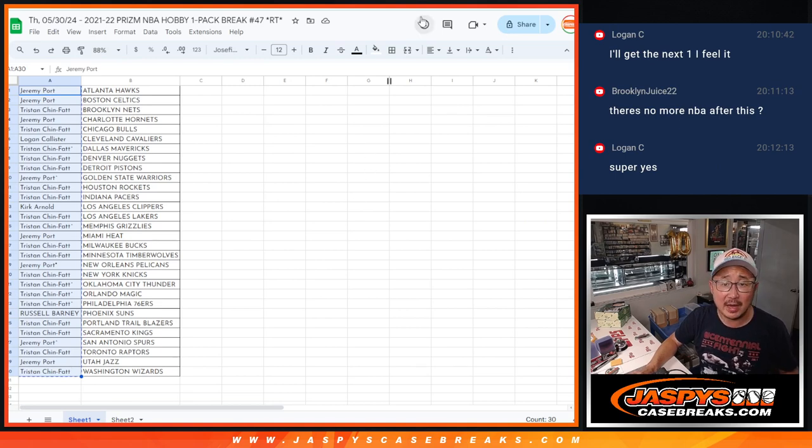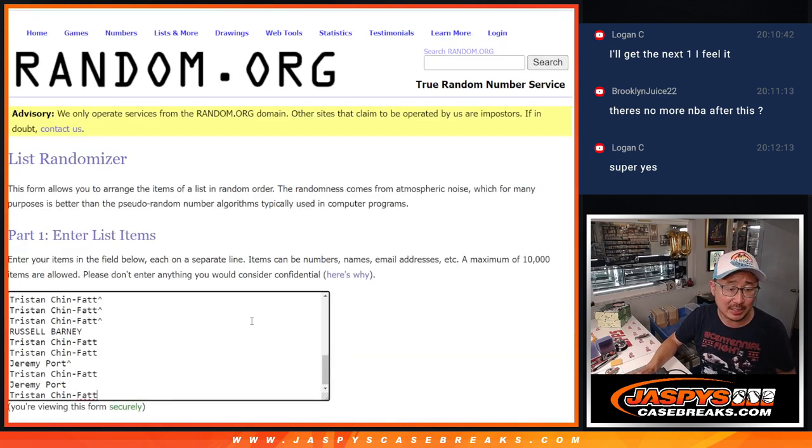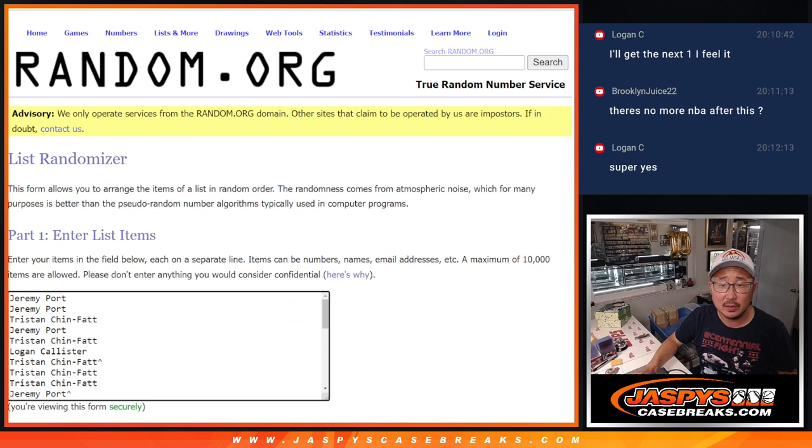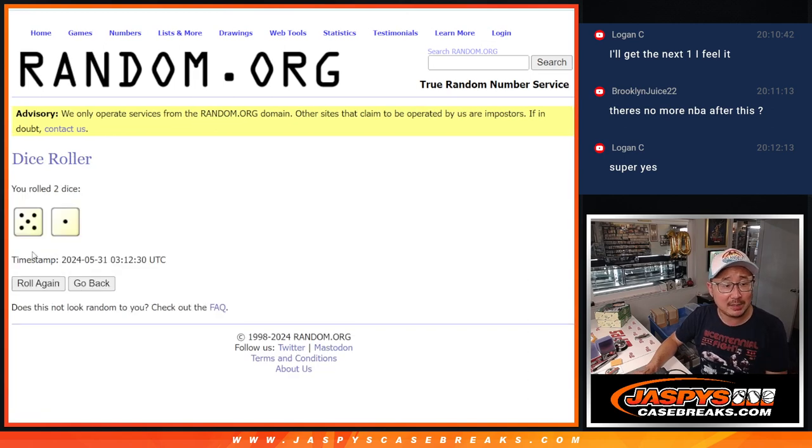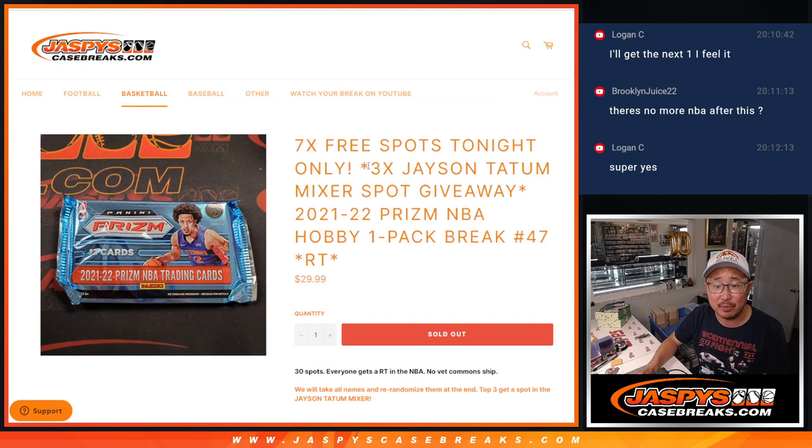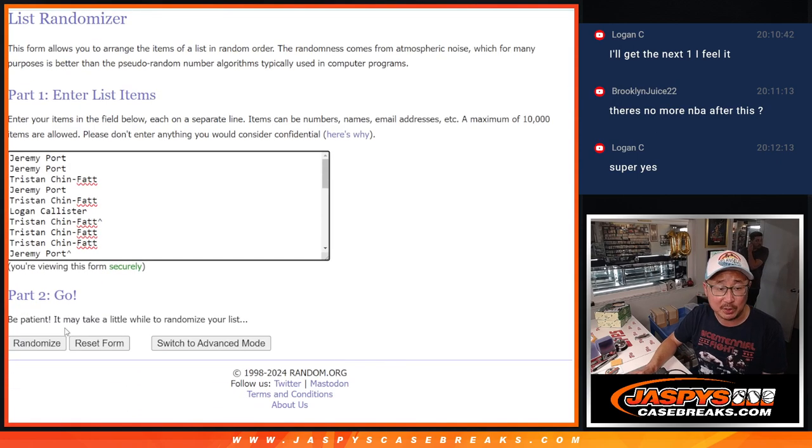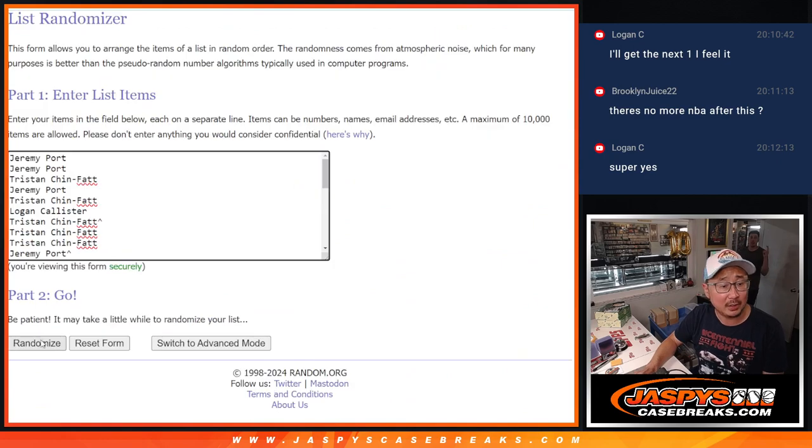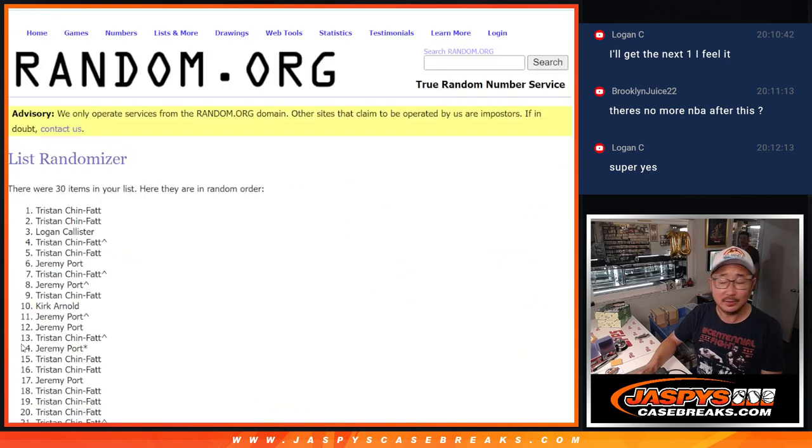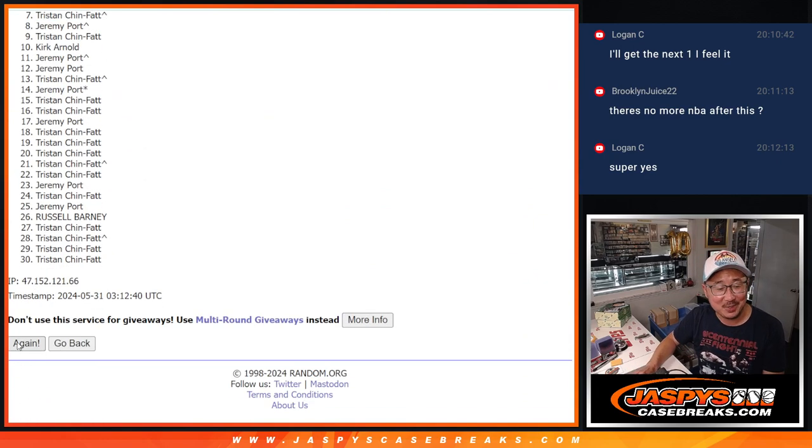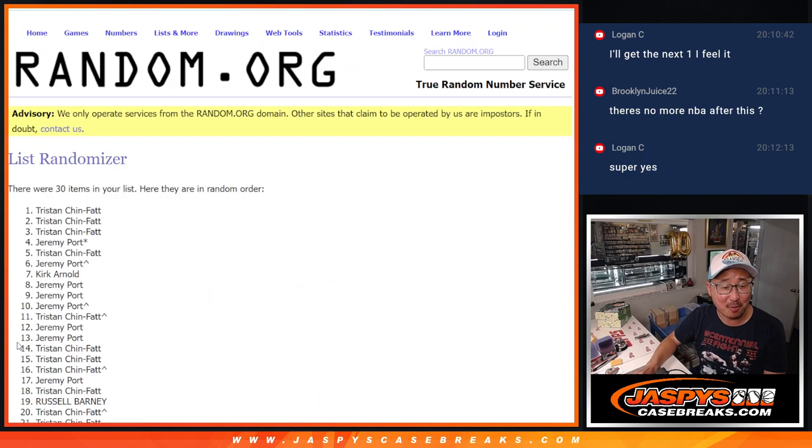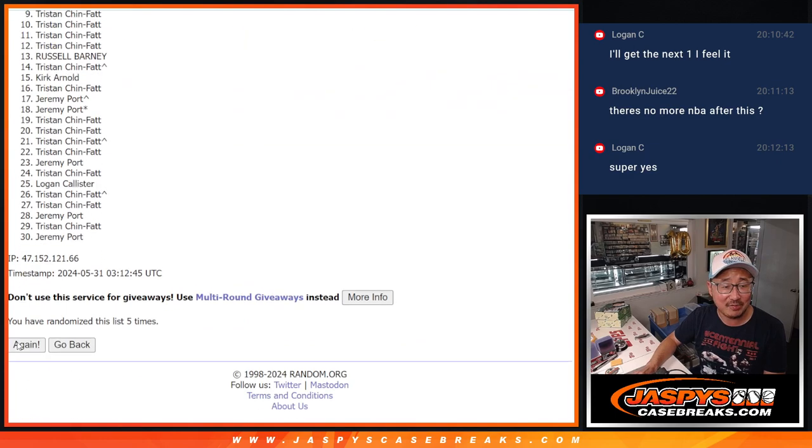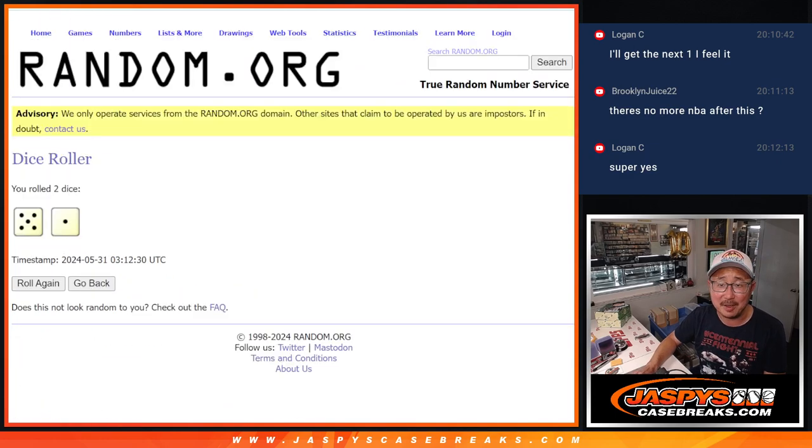Now let's gather everybody's name for our third and final dice roll. And let's roll it and randomize it, five and a one, six times. It's going to be the top three after six getting those Tatum spots. Good luck. One, two, three, four, five, and six and final time.